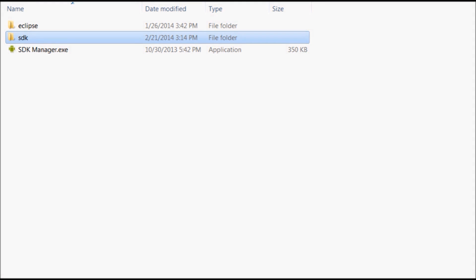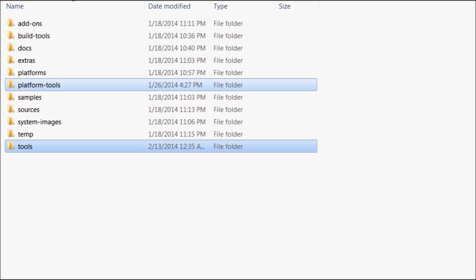Observe the folder hierarchy. Inside Android's main folder, you will see SDK subfolder and then platform tools and tools subfolders. Please note the location of these folders which would be needed in subsequent sections.